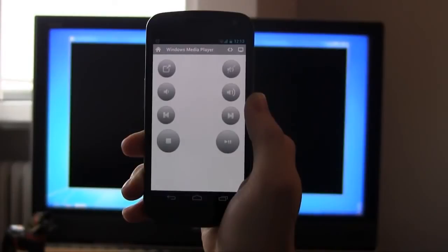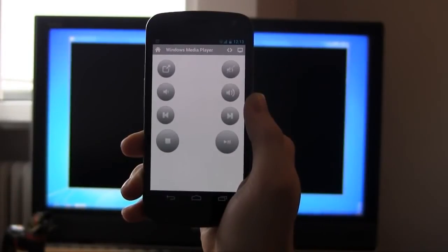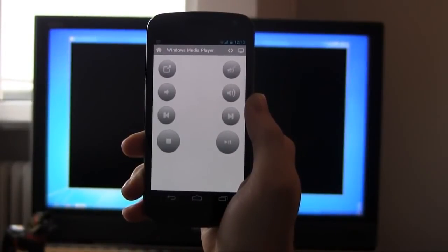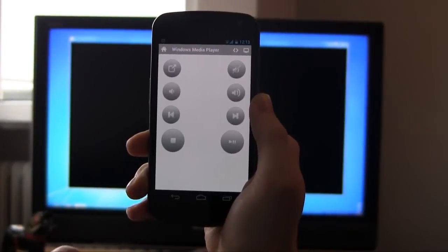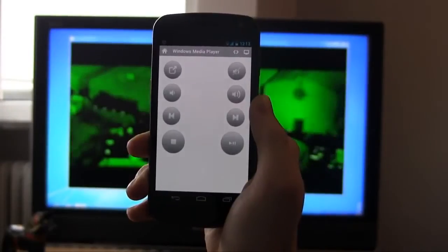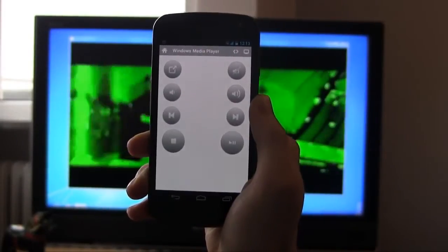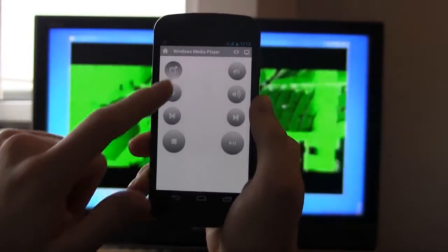Using the Windows Media Player Remote, I can easily control my movie experience. I can play, pause, change the volume, and even toggle full screen.